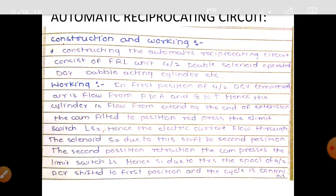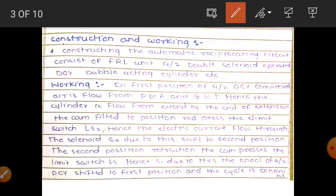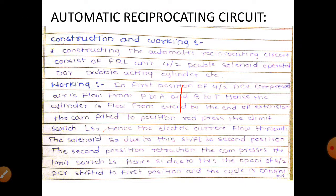The first one is the automatic reciprocating circuit. In that construction and working, we first discuss the construction of the automatic reciprocating circuit. Constructing the automatic reciprocating circuit consists of an FRL unit, a 4x2 double solenoid operated double acting cylinder. FRL means filter, regulator, lubricator.